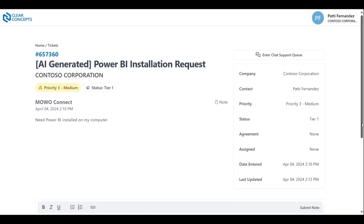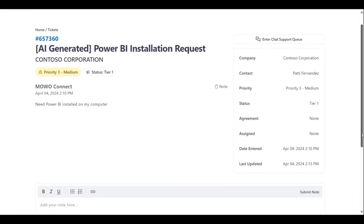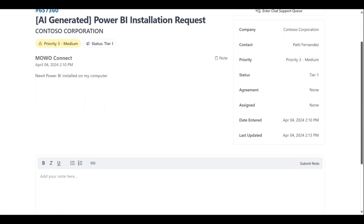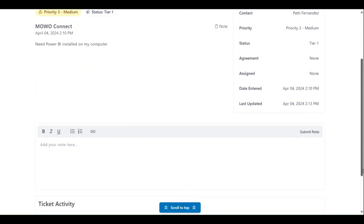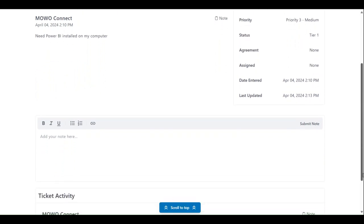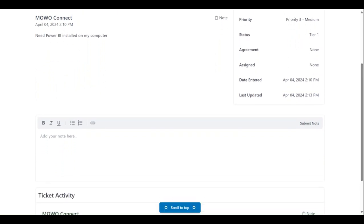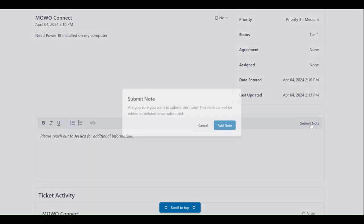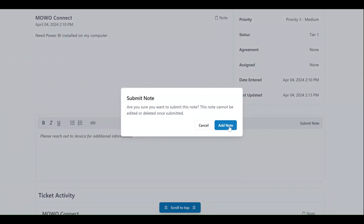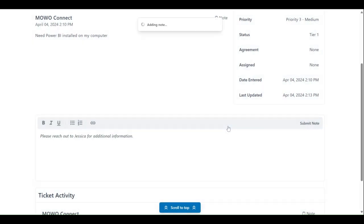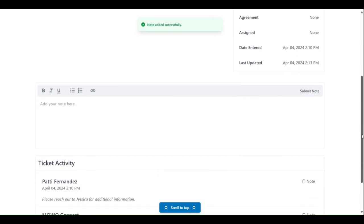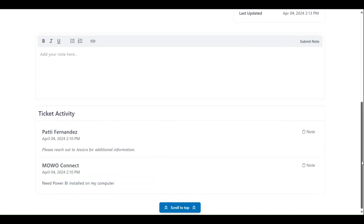Scrolling down, we can add notes of our own to provide additional context for the technician reviewing your ticket if needed. After you're finished drafting your note, click the submit note button in the top right hand corner of this box. Click add note to confirm. Scroll down a little further to confirm that your note has been added to the list of ticket activities.